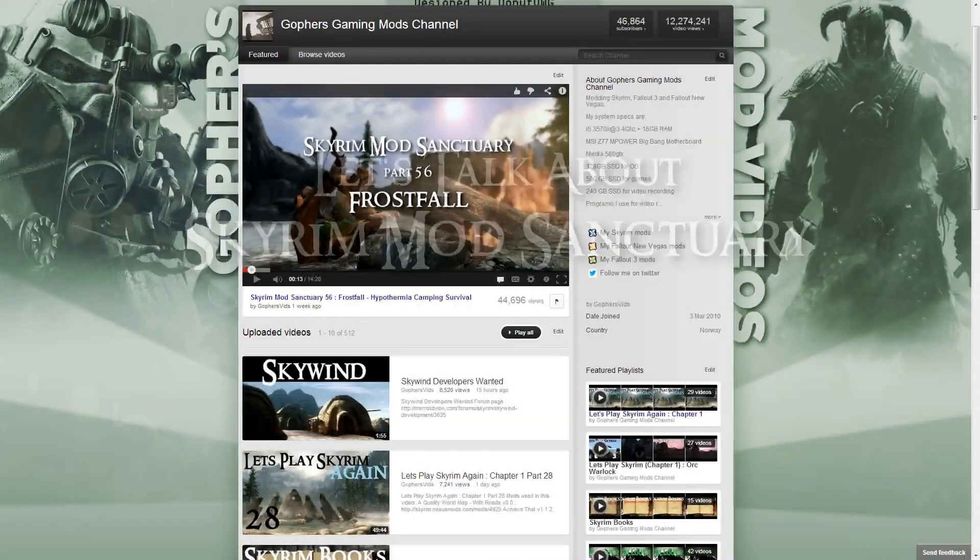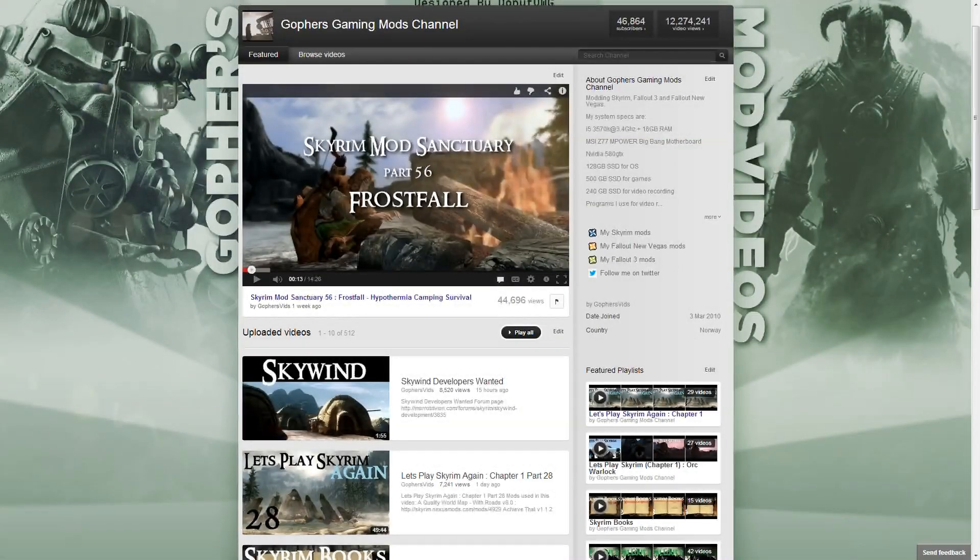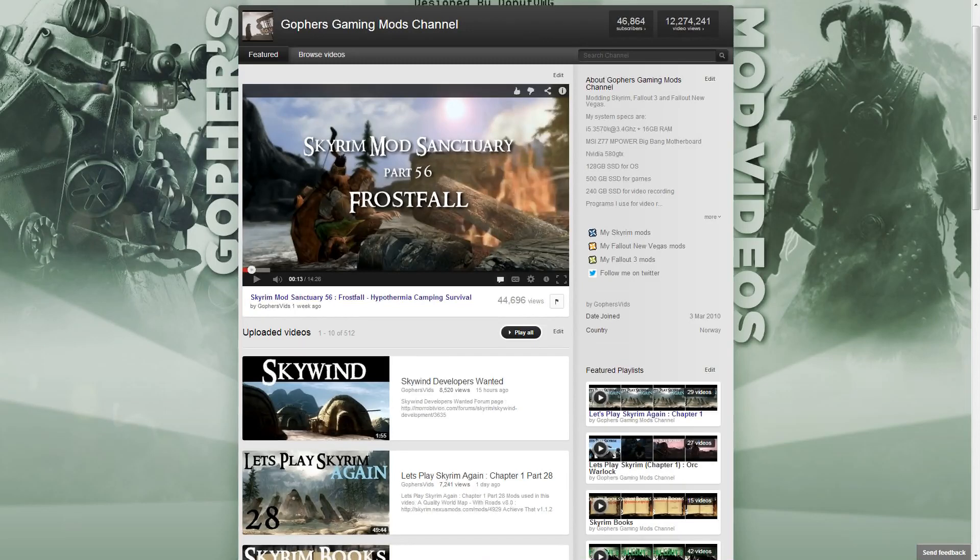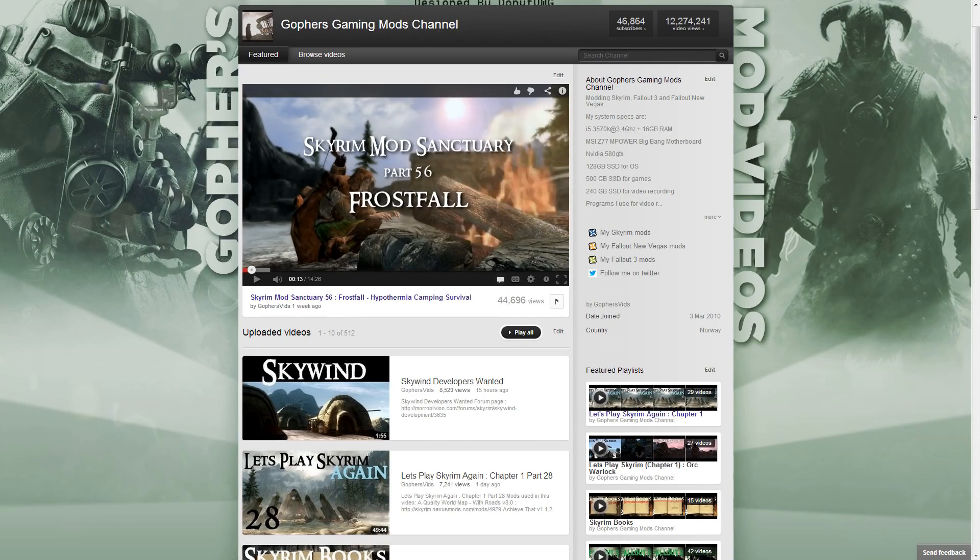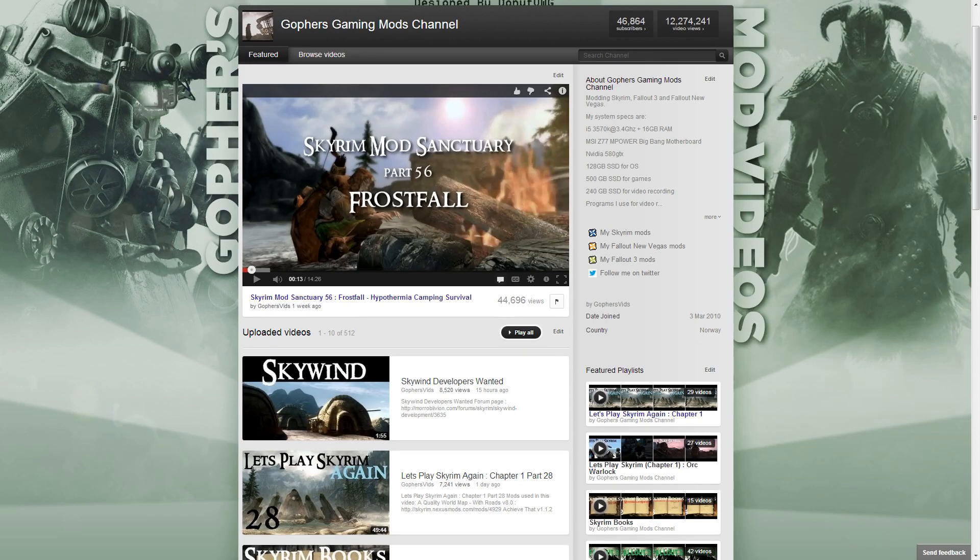Skyrim Mod Sanctuary. Hi guys, let's talk about Skyrim Mod Sanctuary. I've had some feedback recently that made me stop and pause and think about the future of this series and the format it takes.